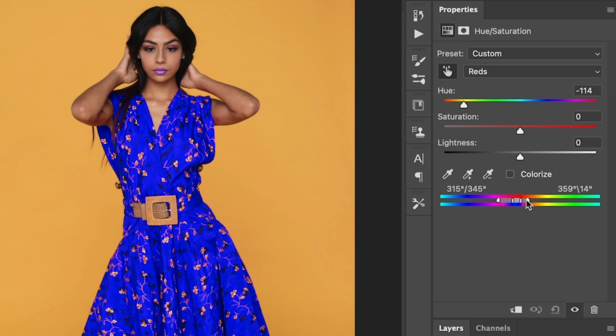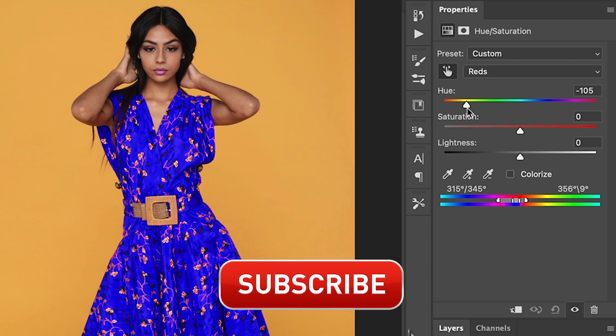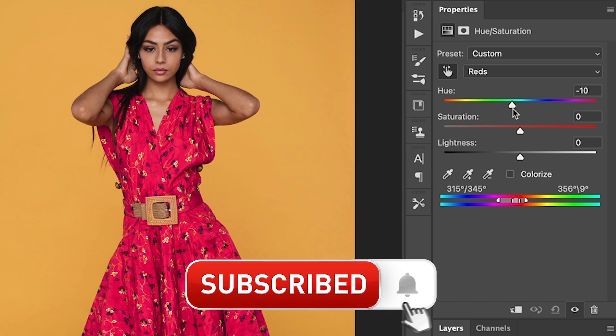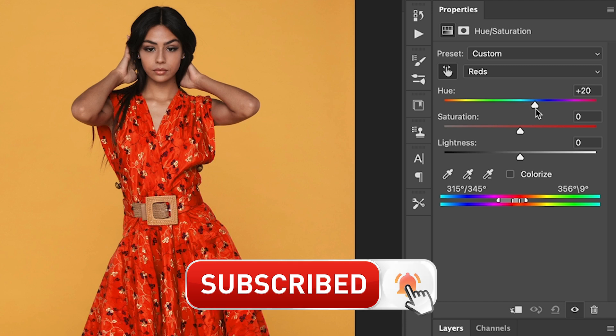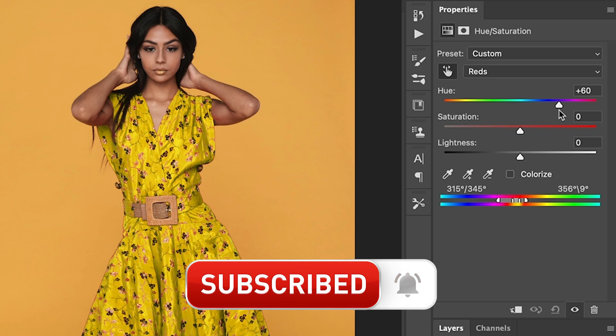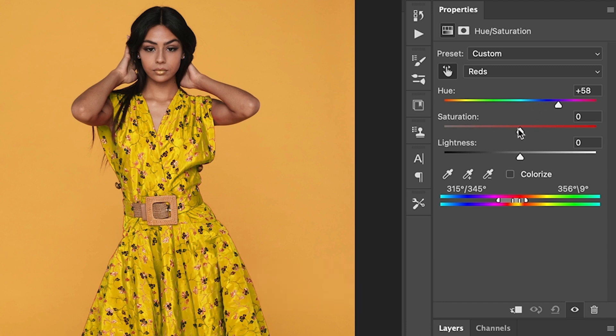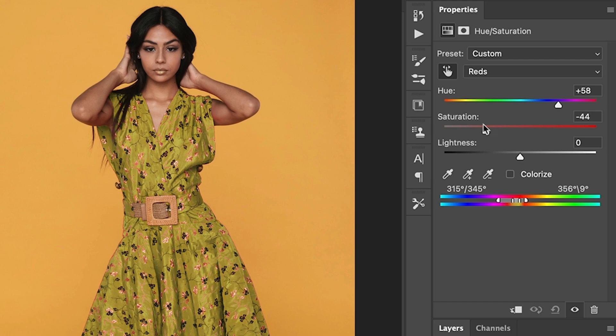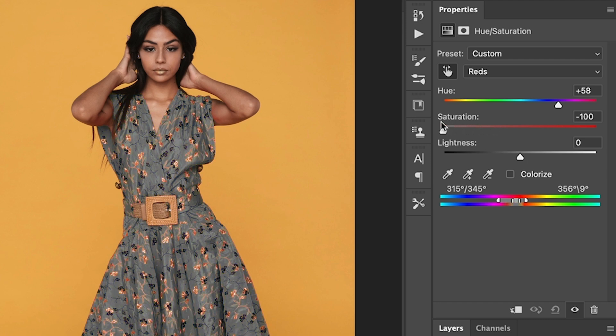Look at that. Now, if we move the hue slider, we can choose any color we want. Now we can change the saturation. We drag this to the left. We can reduce the saturation, go down to a gray.